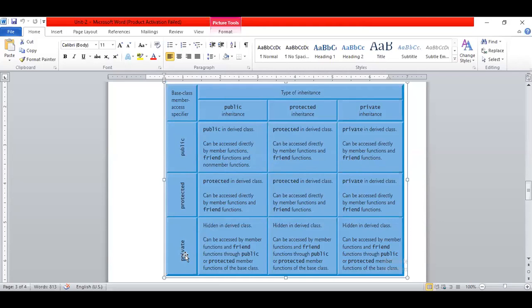This diagram shows the accessibility or visibility mode. If the base class member is private, it will be hidden in any inheritance mode — whether the derived class is public, protected, or private. Private base class data members or functions are not directly accessible to derived classes in any mode.